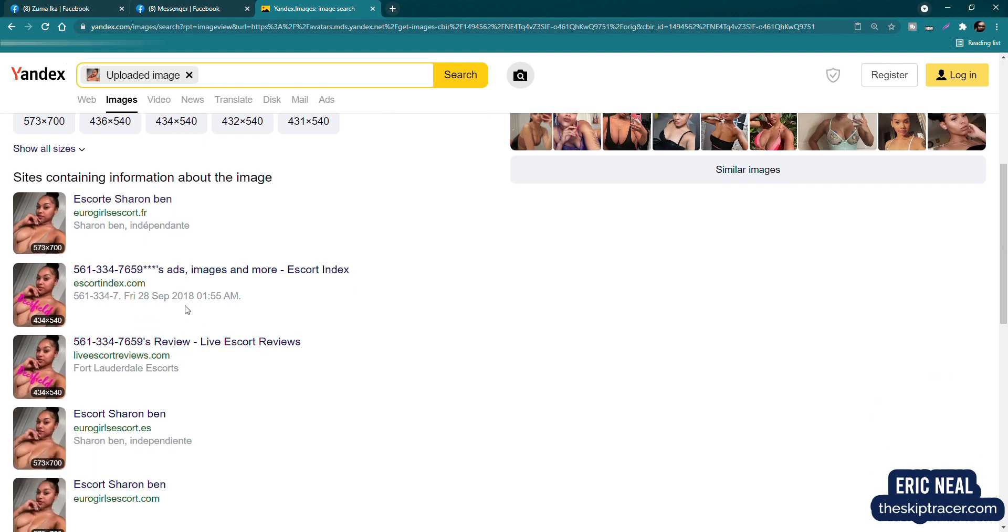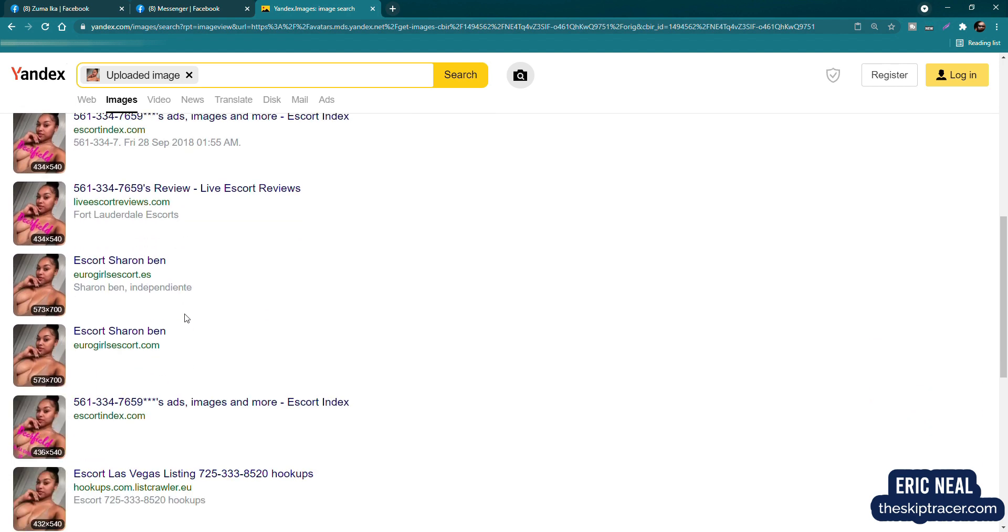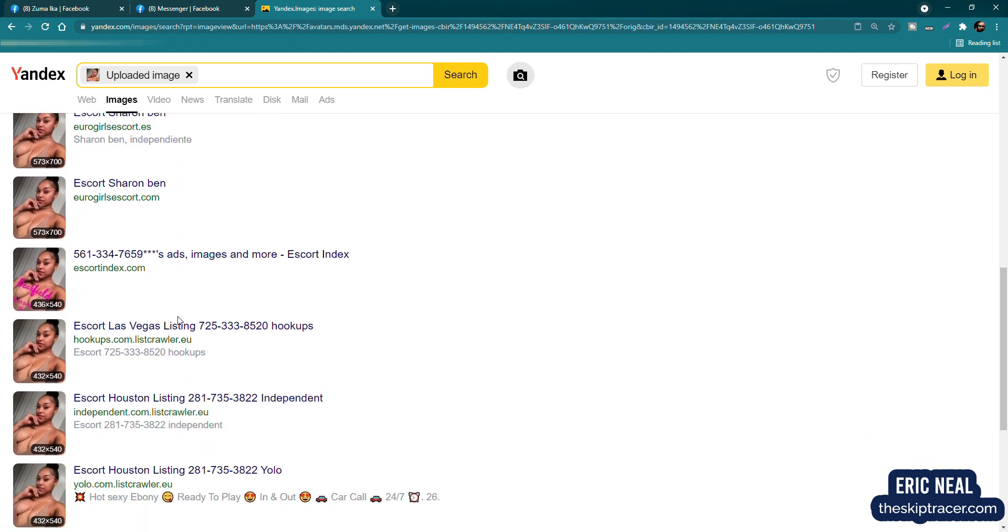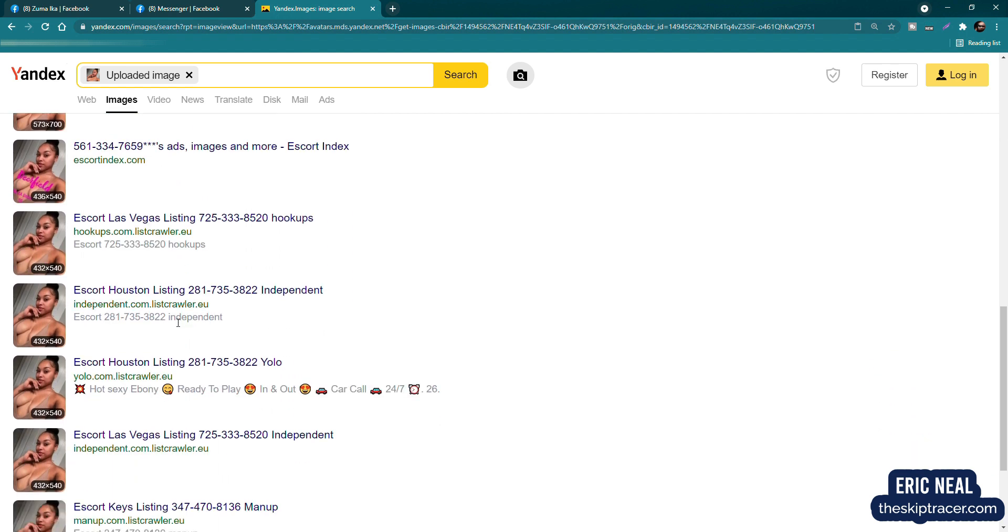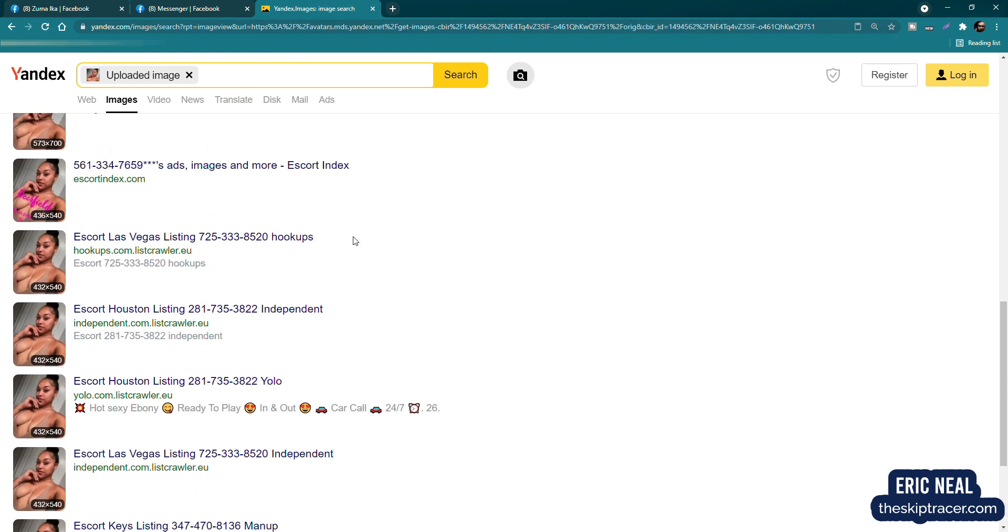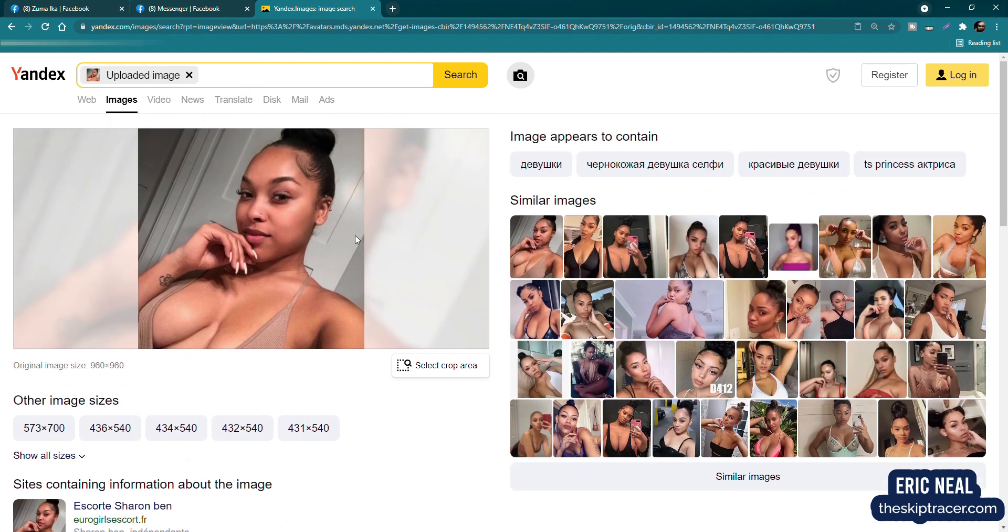Okay. So this says that it leads to escort Sharon Ben. And we have a possible phone number here. We have Sharon Ben again. So apparently that's a common name that this person uses and some more escort stuff. So I don't want to judge. Maybe she's over that life and she's looking to settle down. And that's why she messaged me.